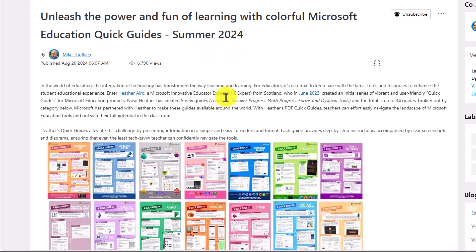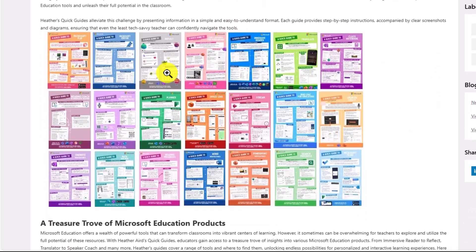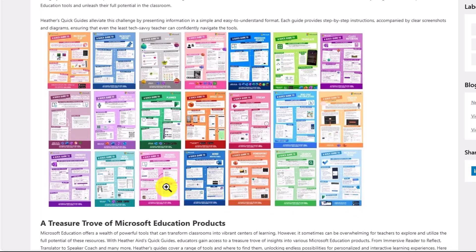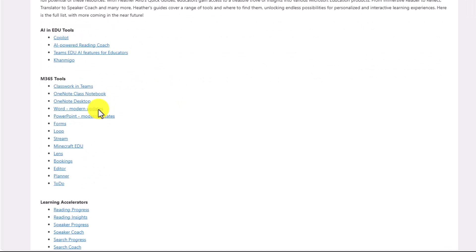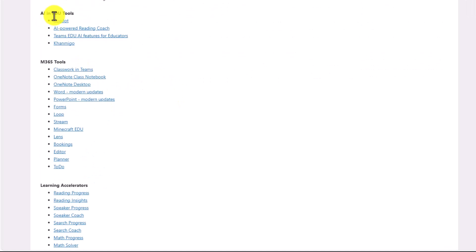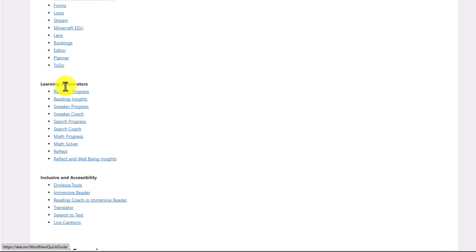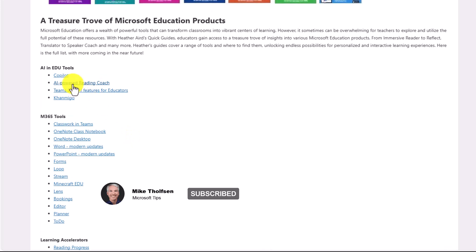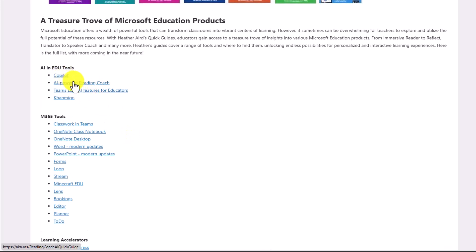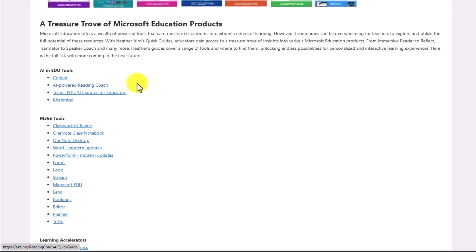So all of these quick guides, there's this nice graphic that gives you a sense of how colorful they are. We have grouped these guides from Heather Aird right here. So you can see things like AI and edu tools, M365 tools, learning accelerators, and inclusive and accessibility. Now what's nice is any of these you can click and it's going to open up a PDF and you can hand these PDFs out digitally or you can print them out.